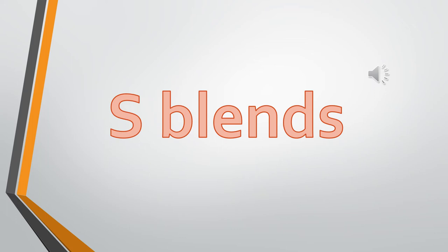Today we're going to do a quick revision of all the S blends. Let's begin.